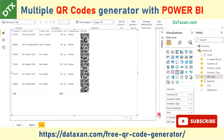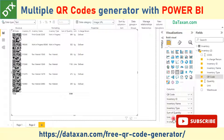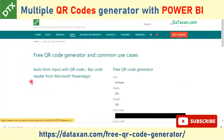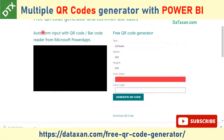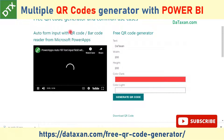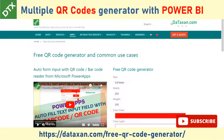You can change the position of the field within the table by drag and drop. We already have a video to show you how to scan the QR code or barcode with Power Apps. We hope you enjoy this video — don't forget to subscribe to our channel for more tips. Thank you!